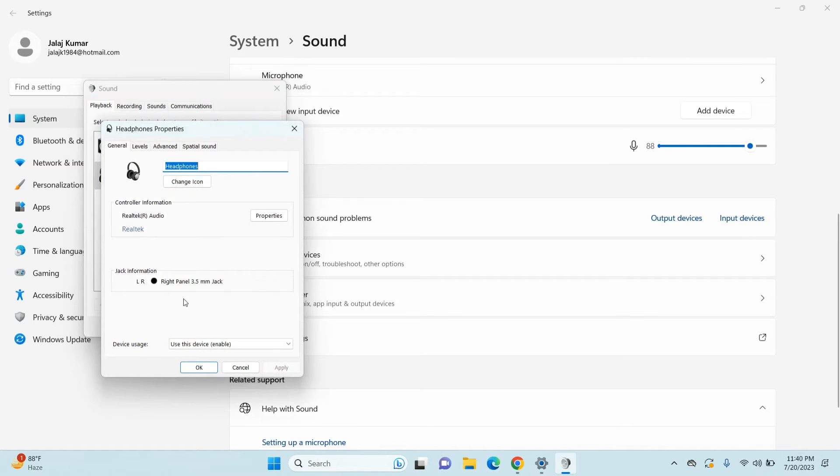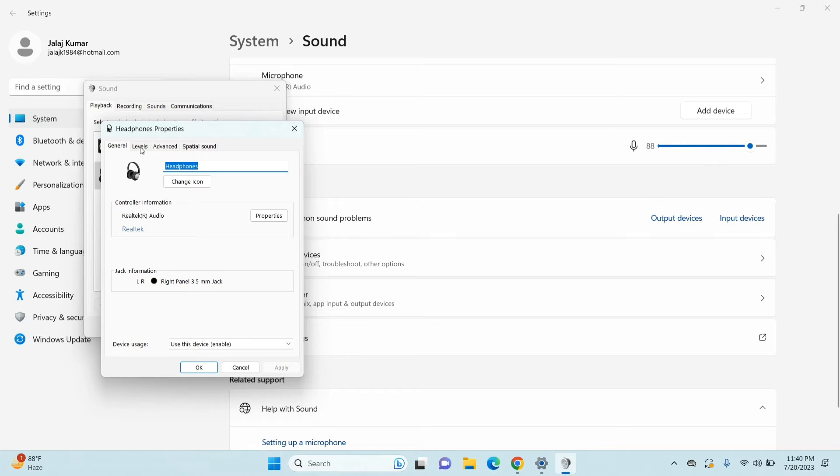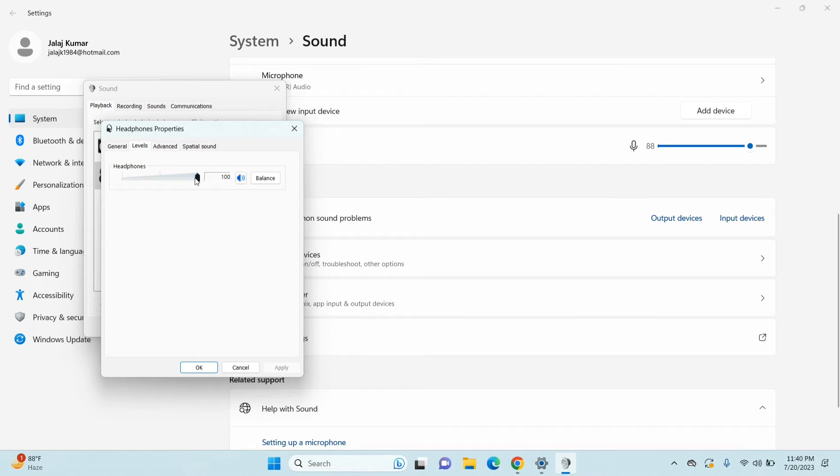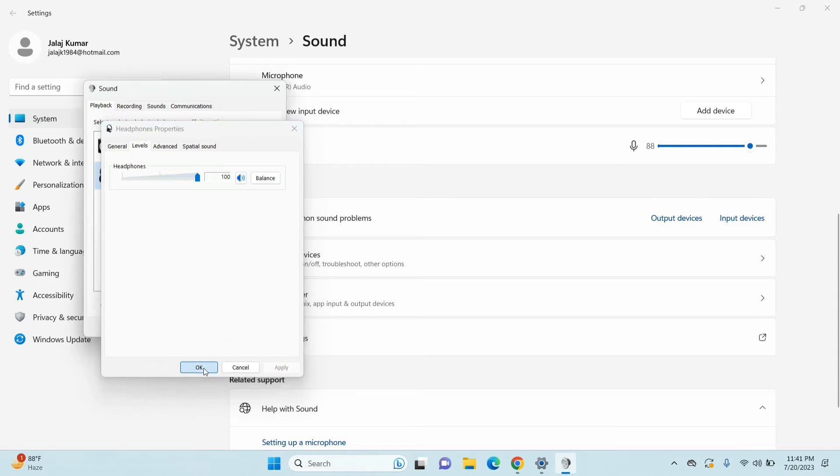From here, you need to go to the levels tab to increase or decrease your volume. I will just increase it to 100% and now click OK to save your settings. You are done with the first step.